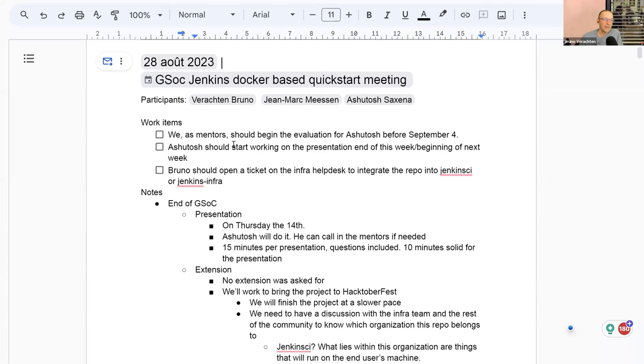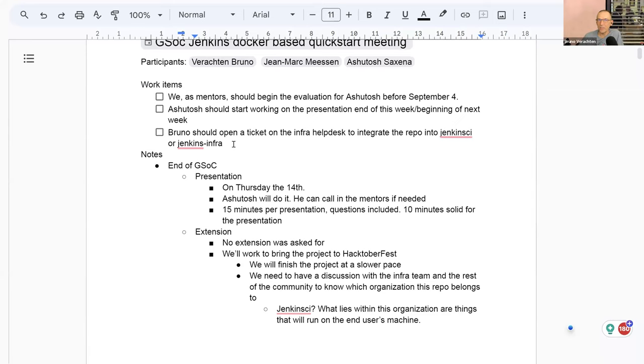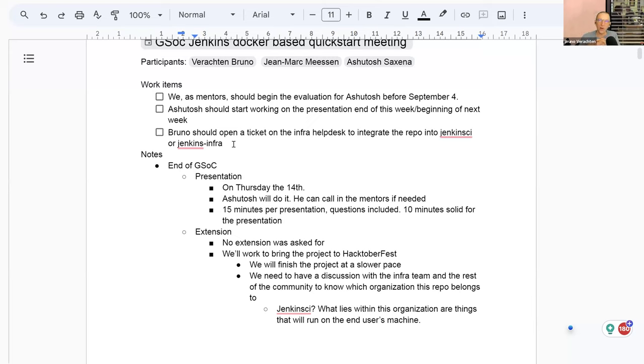And we will have as mentors, Bervianto, Jean-Marc and myself have to begin the evaluation of Ashutosh before September 4. And it's starting tonight my time at 8pm. So be afraid Ashutosh be very afraid. That should go fine.